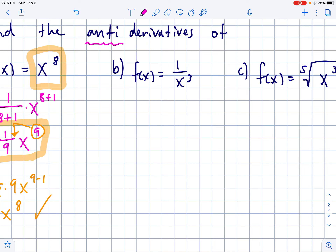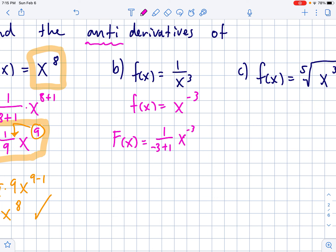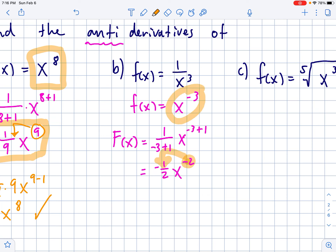Next problem: just like in first semester, anytime you have an x in the denominator, throw it back upstairs before you do any derivative work. So 1/x³ we're going to call x to the negative 3. Then to find capital F(x), it's 1 over (−3+1) times x to the (−3+1). Remember, you're always adding 1 to the power because with derivatives you always subtract 1 — the antiderivative does the opposite. If we clean this up, this is negative 1/2 times x to the negative 2. Taking the derivative to verify: negative 2 times negative 1/2 cancels to just 1, and dropping the power gives x to the negative 3. It works.